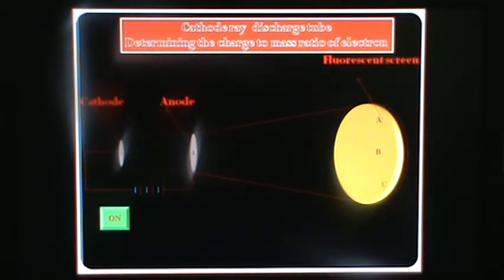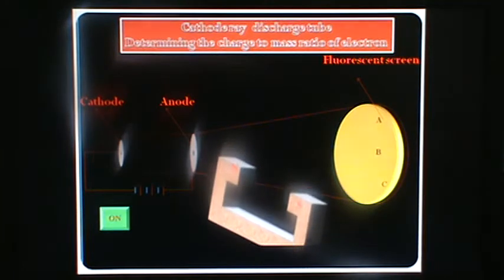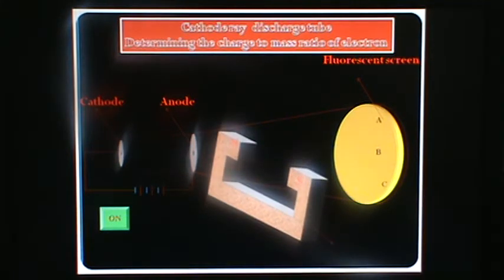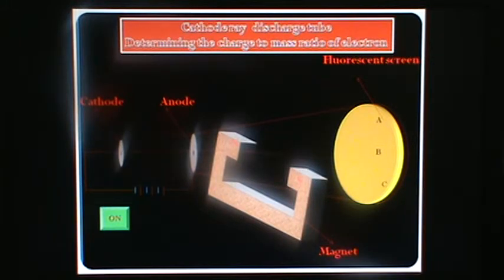And when we apply the magnetic field, the electrons move towards the south pole of the magnet, and the spot will appear at the C space on the fluorescent screen.